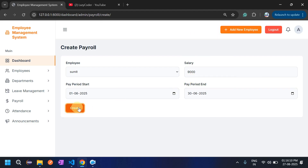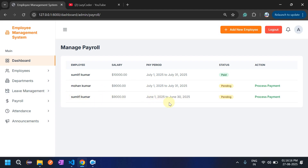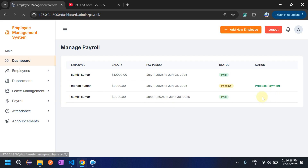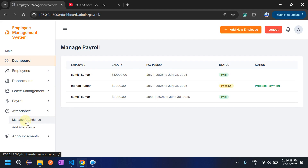Click 'Create Payroll' and the payroll is created. Then admin has to click 'Process Payment', which means the salary will be sent to the employee's bank account. Once process payment is clicked, the account is marked as paid. Employees can also download their pay slip.